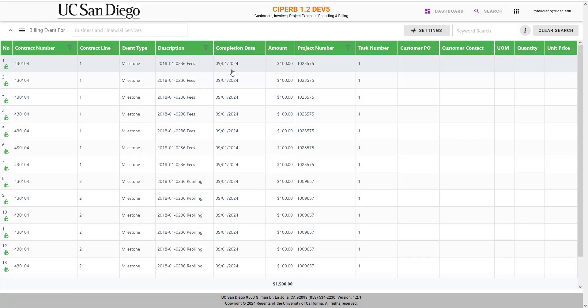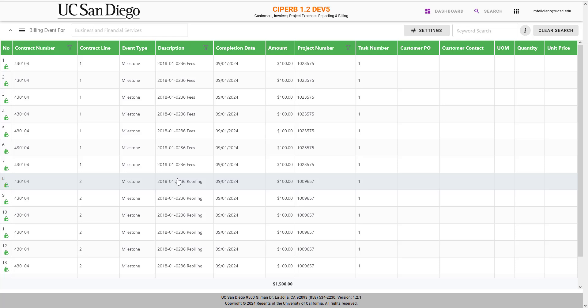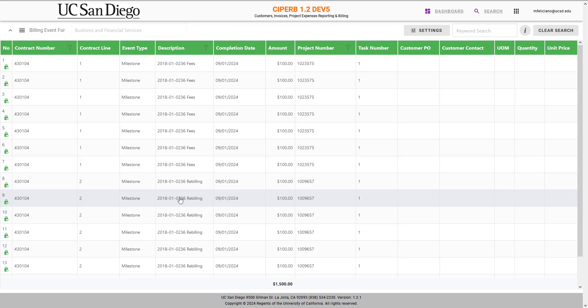And these have now been uploaded to Oracle. They're live there. So I can go into Oracle, go to the contract invoices module, select Manage Events, and find that all of my events have posted. Then I will run the generate invoice job and then create the draft invoice as necessary. Review that and then submit for approval.